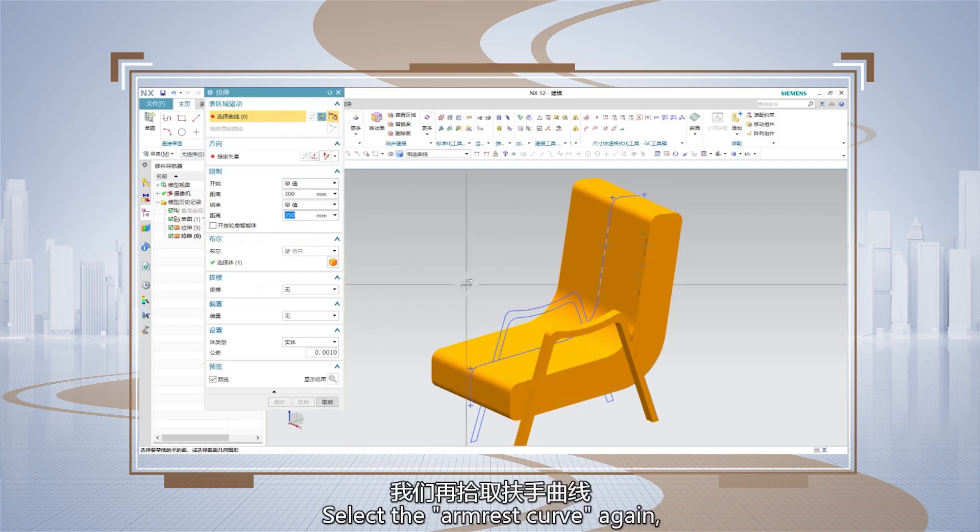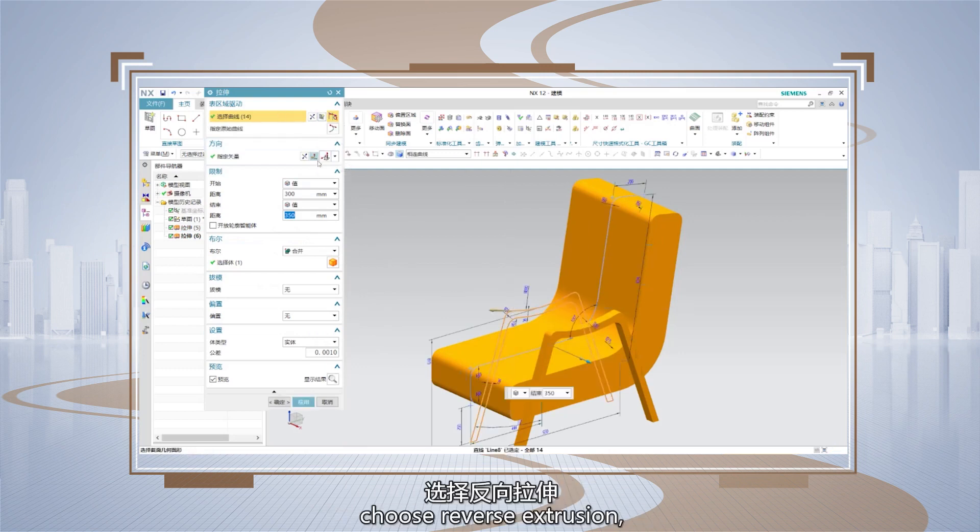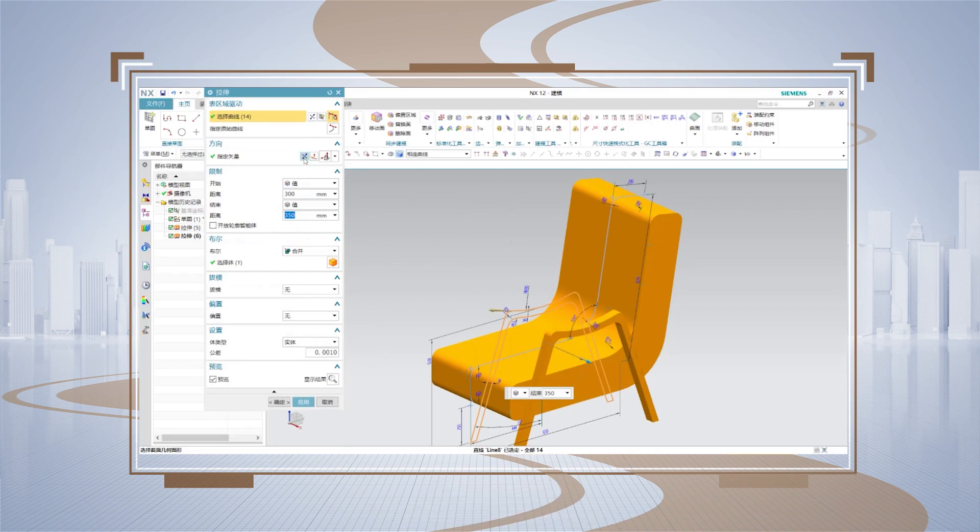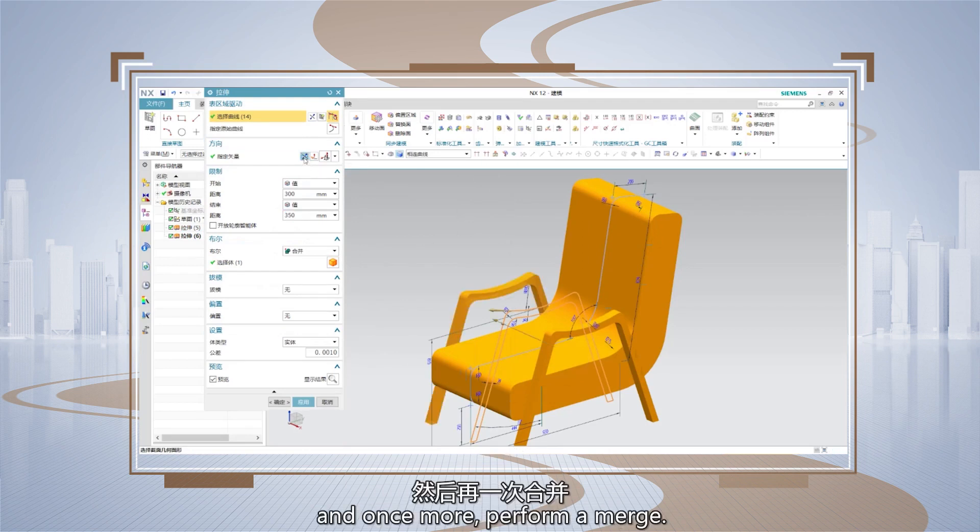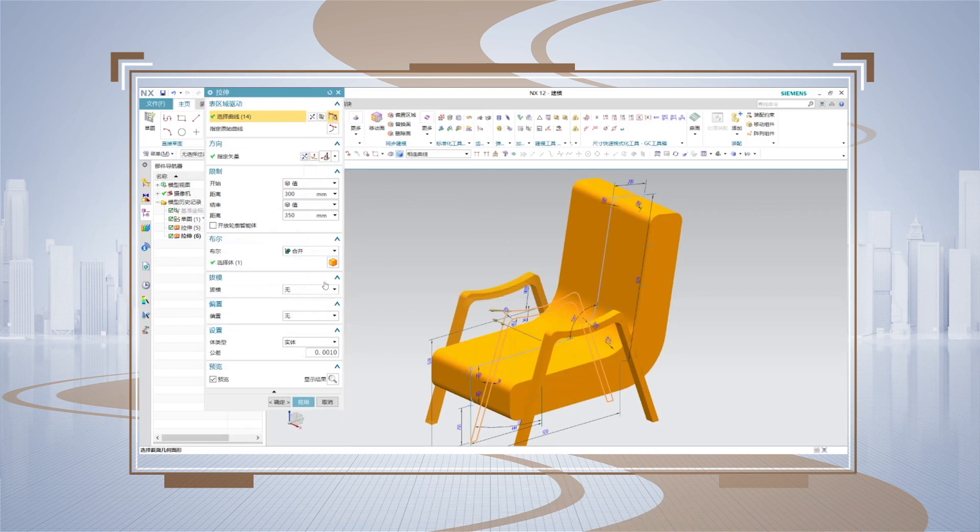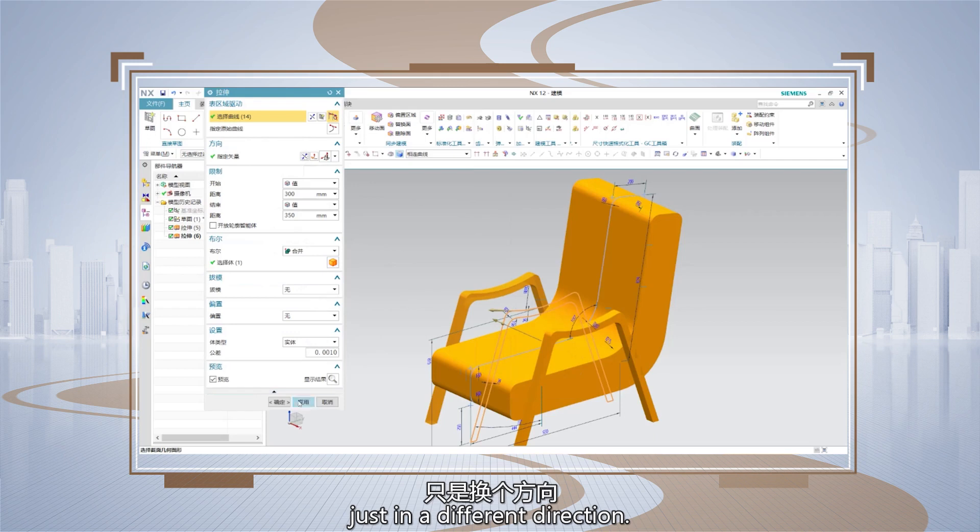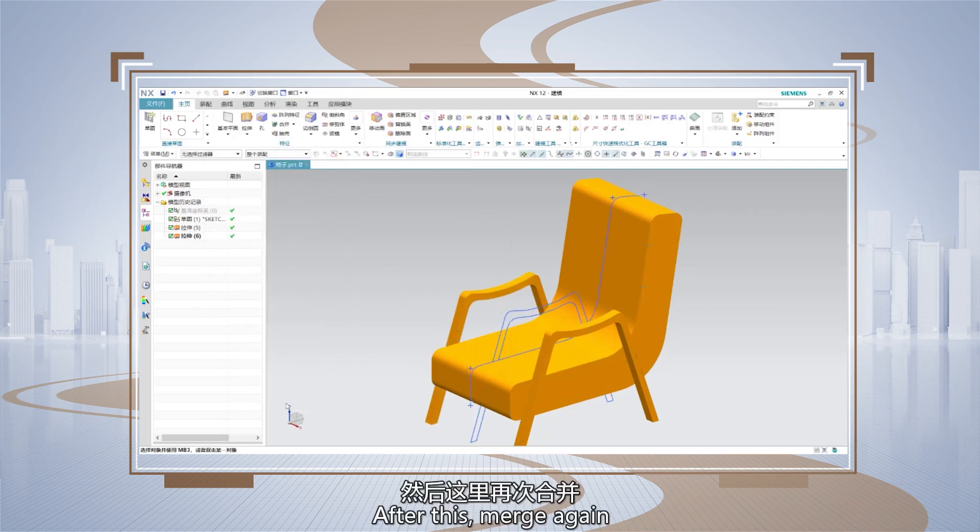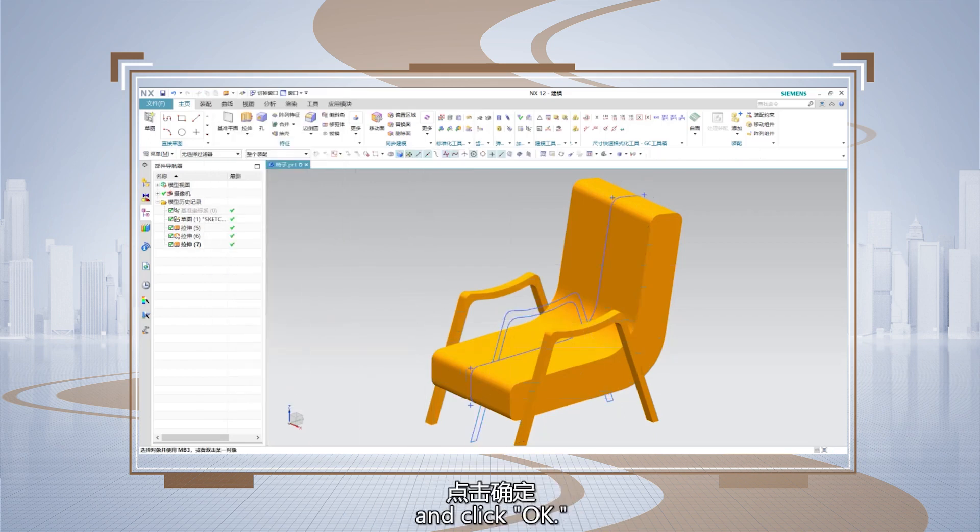Select the armrest curve again. Choose reverse extrusion. And once more, perform a merge. The values remain between 300 and 315, just in a different direction. After this, merge again and click OK.